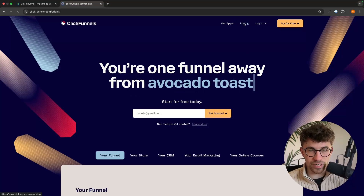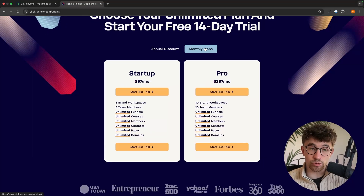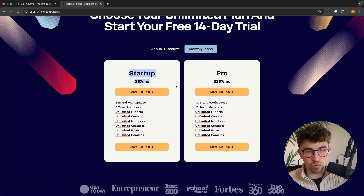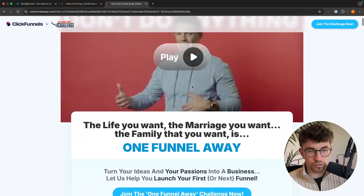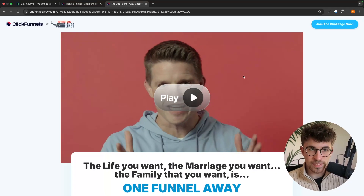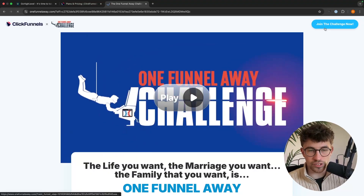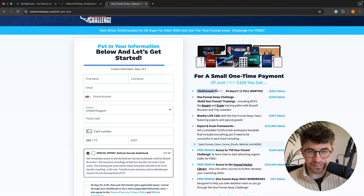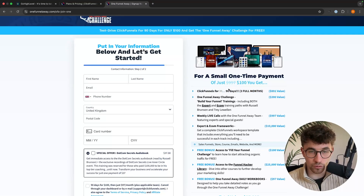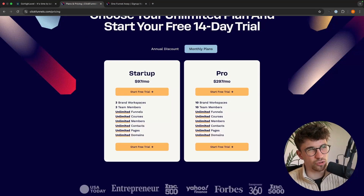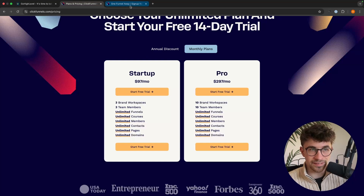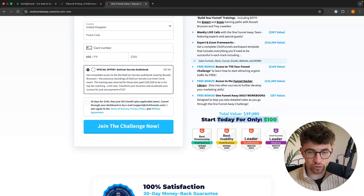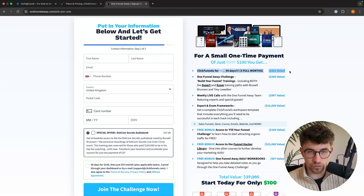What I would actually recommend is rather than signing up to ClickFunnels at $97 per month and getting the free trial, I would actually recommend going for the One Funnel Away Challenge — I will leave this in the description. With the One Funnel Away Challenge, this is much better value because you get ClickFunnels for 90 days — a full three months — which would usually cost around $295. Instead, you get this for just $100 upfront.